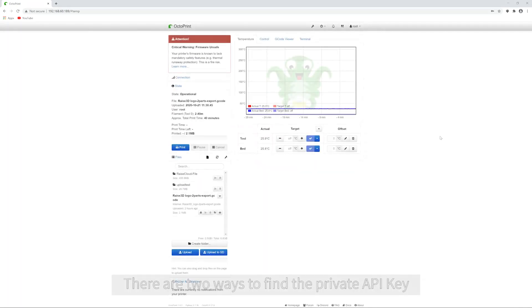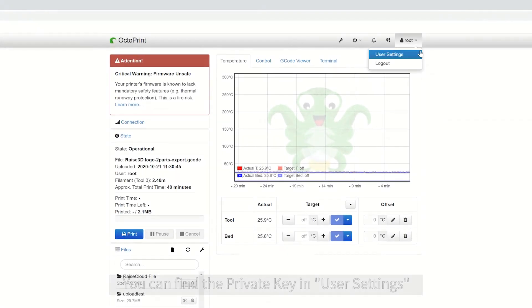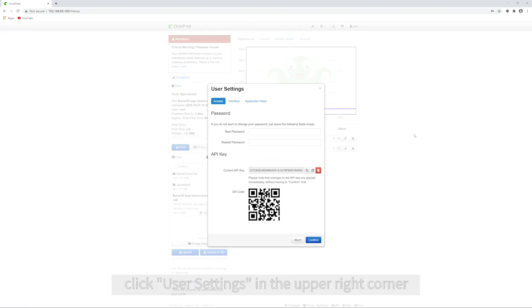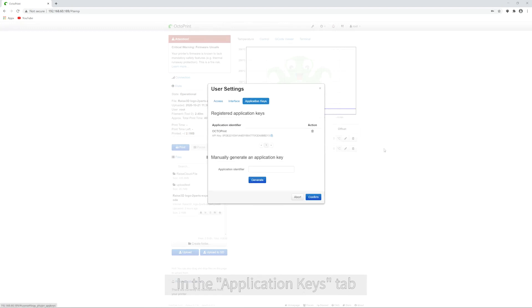There are two ways to find the private API key. Method 1: you can find the private key in User Settings. First, click User Settings in the upper right corner. In the Application Keys tab, you can view your own private key.